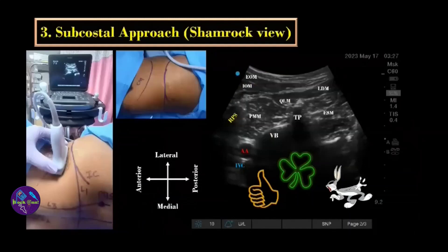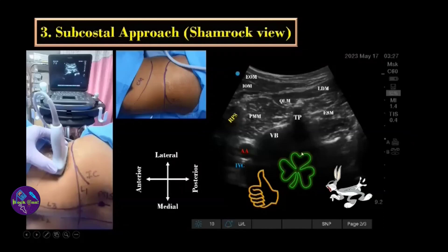The third approach is the subcostal approach, popularly known as the shamrock approach. We keep the ultrasound probe between the costal margin and the iliac crest area, just behind the mid-axillary line. You will get an image where the psoas major muscle, quadratus lumborum, and erector spinae muscle form the three leaves of the shamrock and the transverse process forms the stalk. You can also remember it as the thumbs-up sign — thumb for transverse process, knuckles for vertebral body — or the bunny head sign, where the ears are the transverse processes, the head is the vertebral body, and the nose is the aorta or IVC.